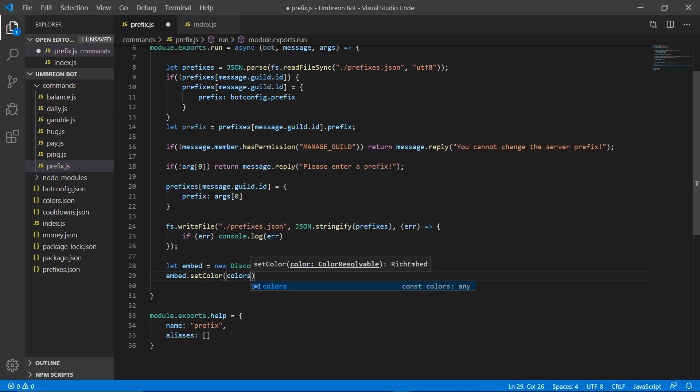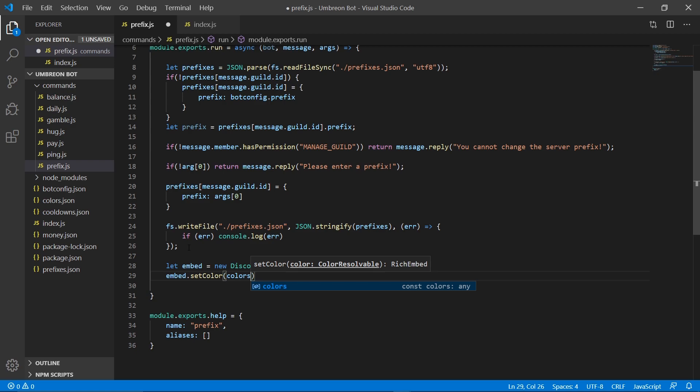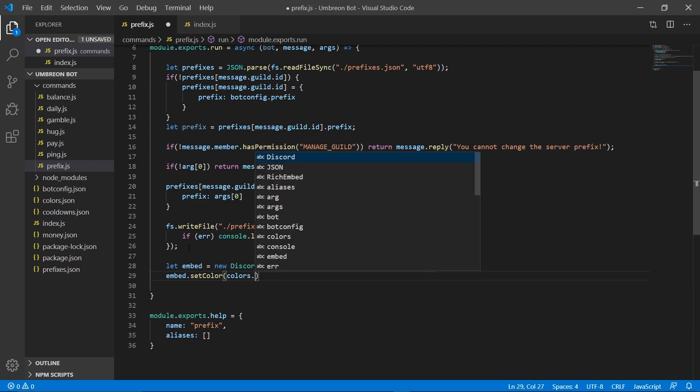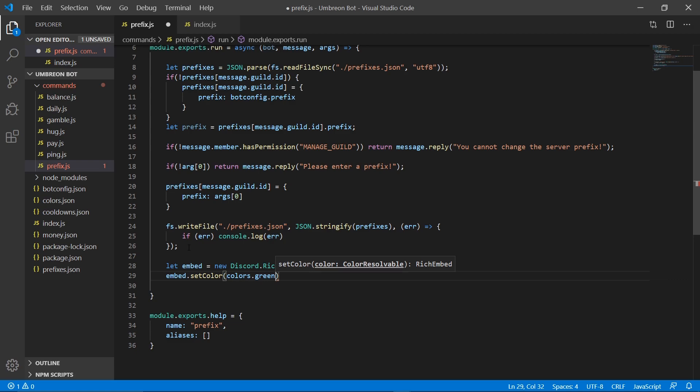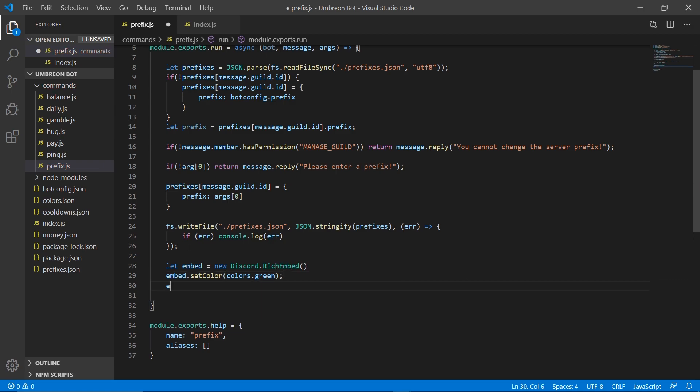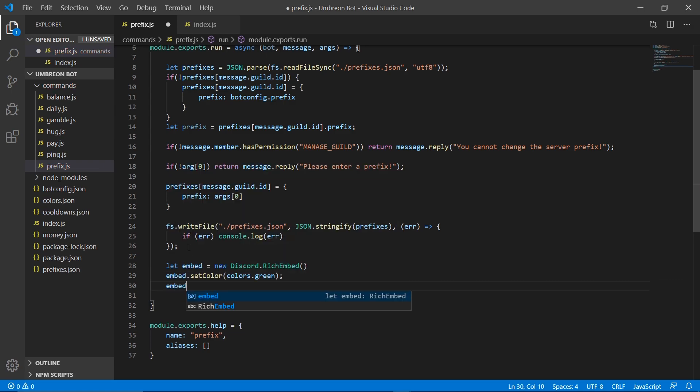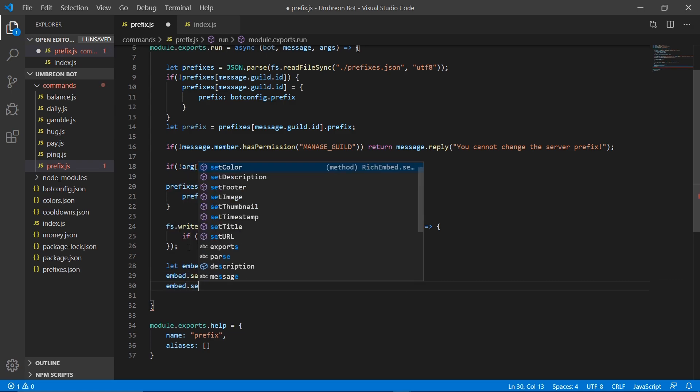We're going to grab from our colors file that we added at the top of our prefix file here. Colors dot green. And then we can set a title.